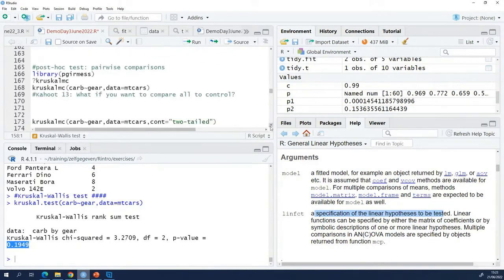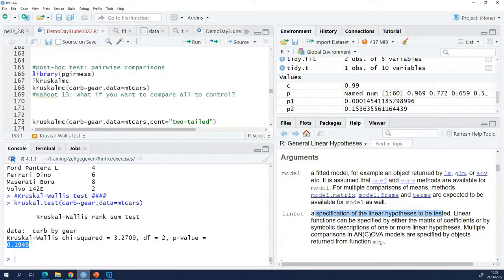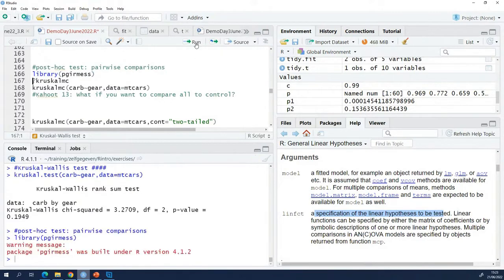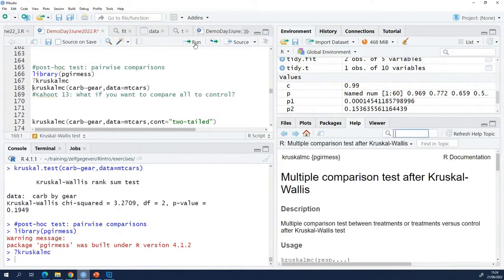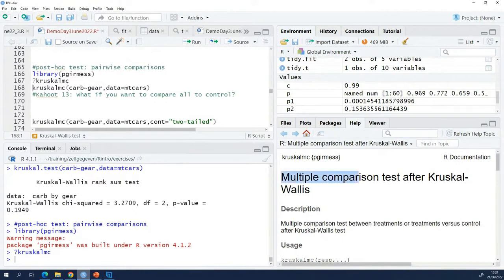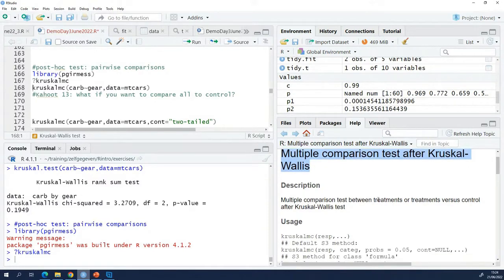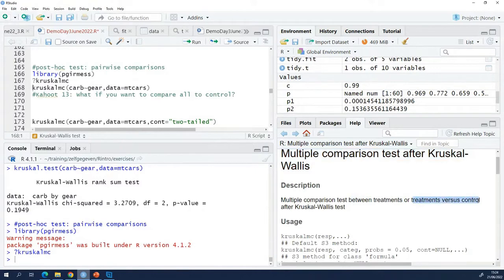So where can you find these functions? Kruskal-MC is in this package, so I'm going to load it. Now let's take a look at the documentation. So it's multiple comparisons after Kruskal-Wallis, so exactly what we need. Between treatments or treatments versus a control.